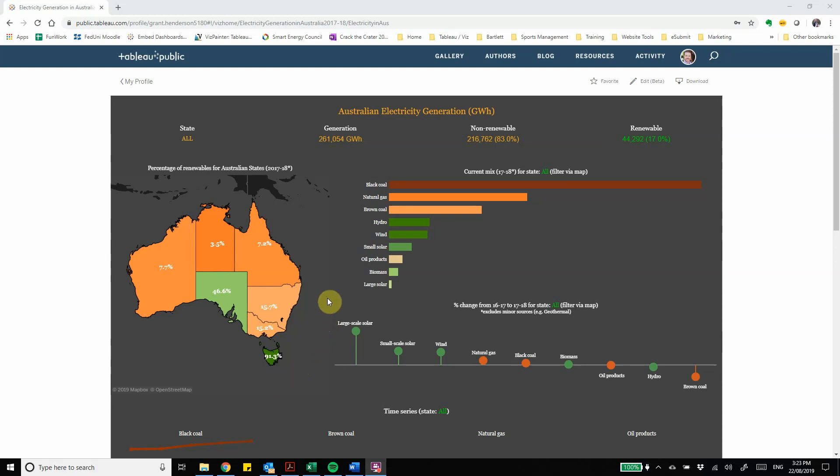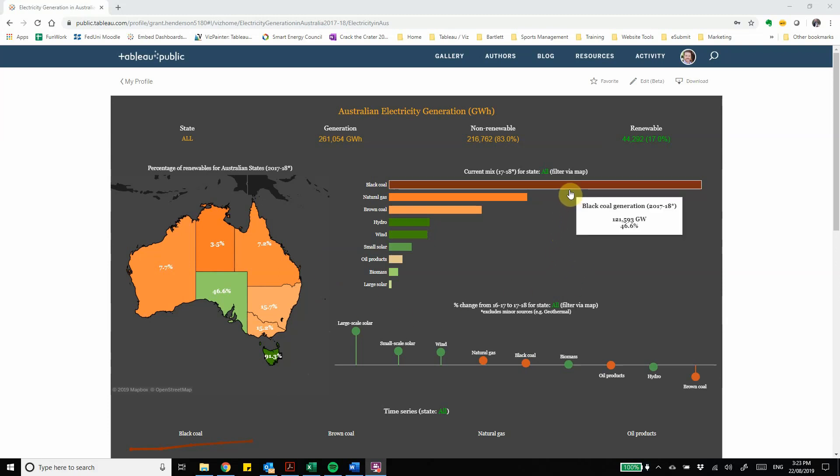What we can also see is over on the right hand side the composition of our current energy mix and we can see it's dominated here by black coal and the dashboard allows you to interact with it. So if you hover the mouse over certain items you'll also get more detail on that so we can see at the moment black coal is generating almost 50%, 46.6% of our electricity in Australia.